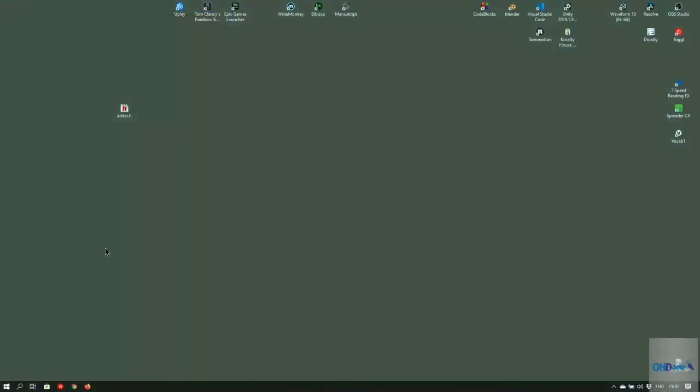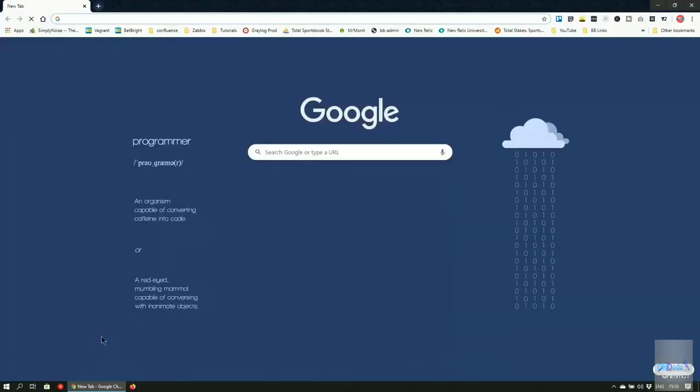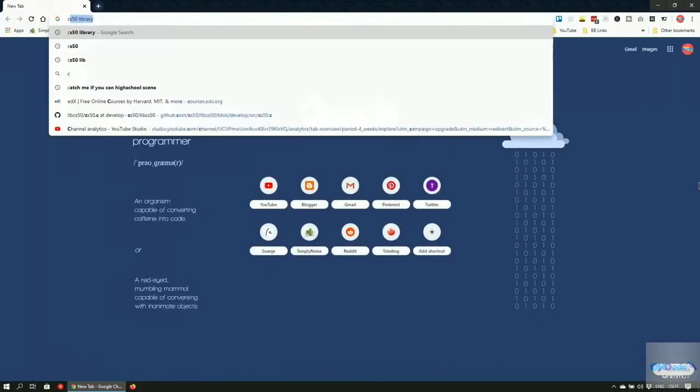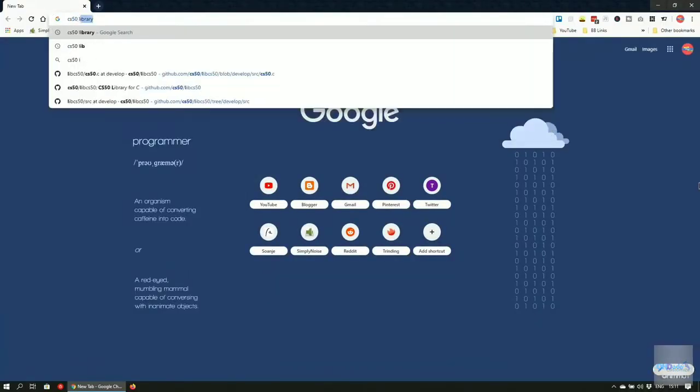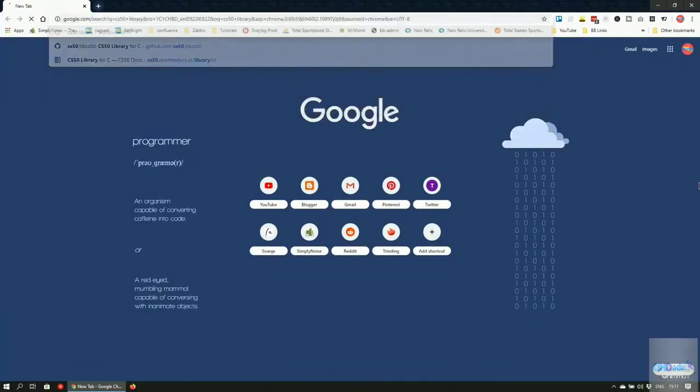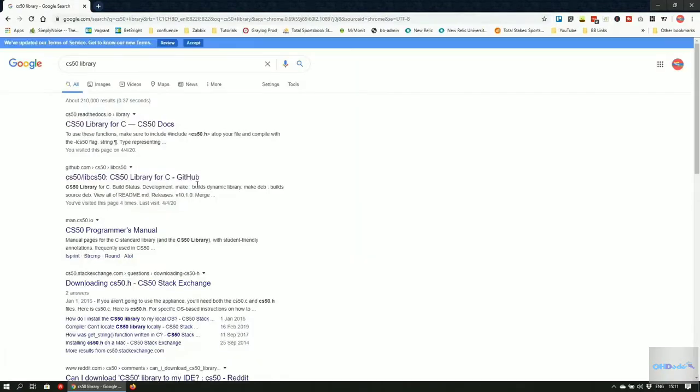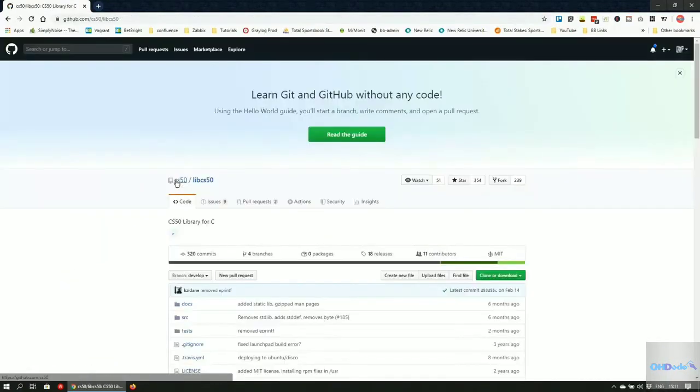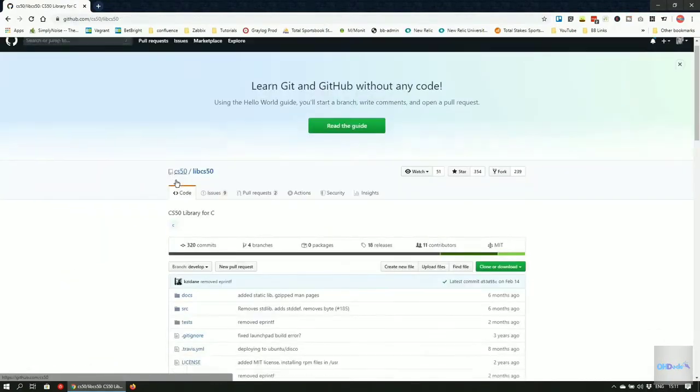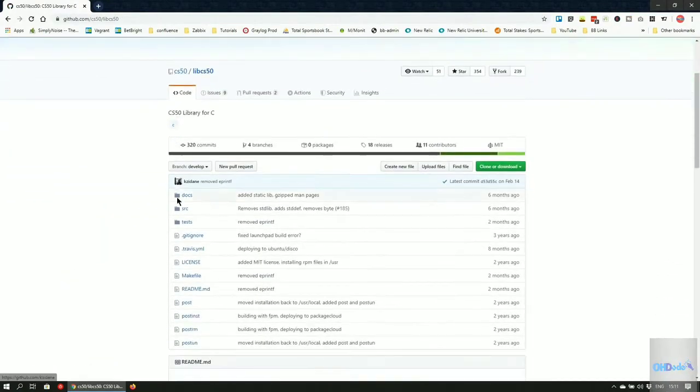First of all, we need to download the right files. Open up a browser and search for the CS50 library. Click on the link that says CS50 library for C, GitHub. This will open up the GitHub repo for the library.